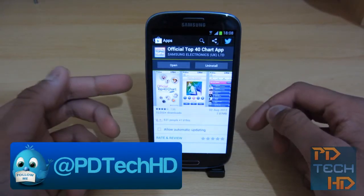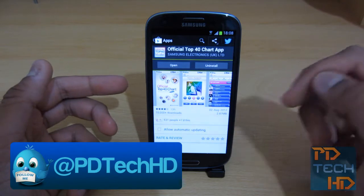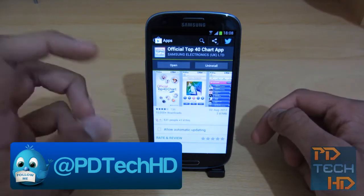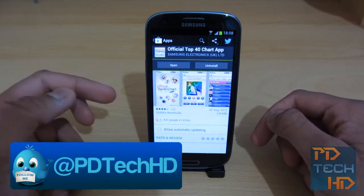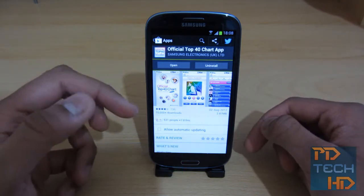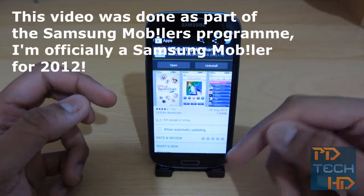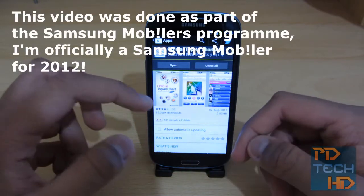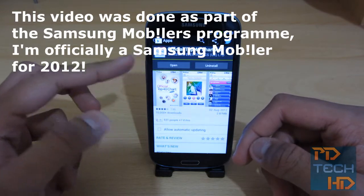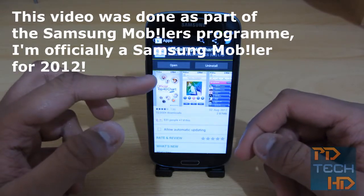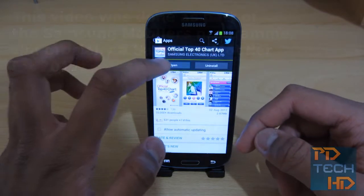How do you get the app? Well, you just want to go into the Play Store, as you can see on the screen now, and you want to search 'official Top 40 chart app,' which will bring you to this window, and you just want to click install. I've already got it so we're just going to open it.